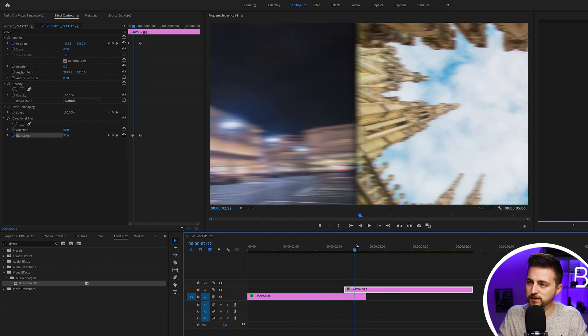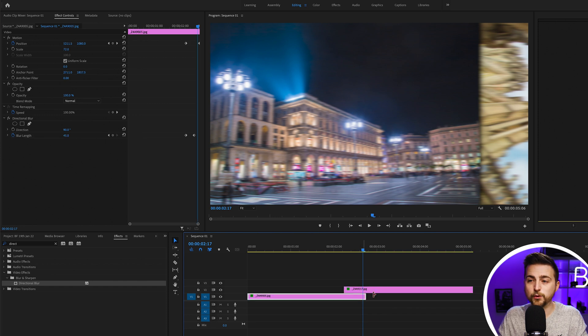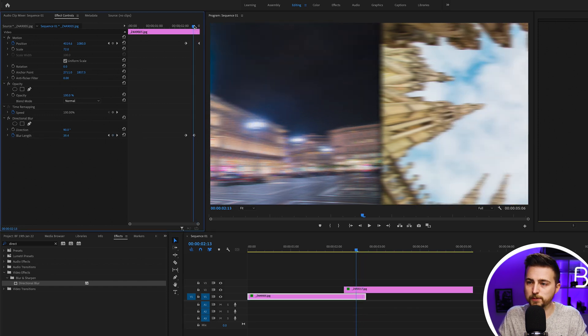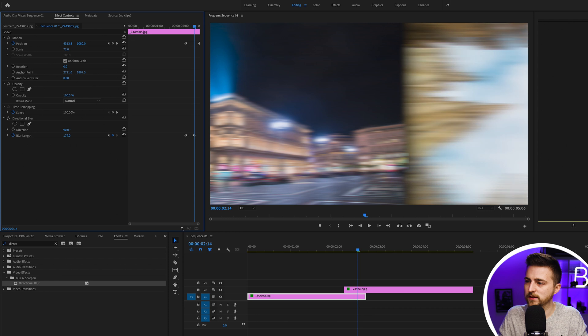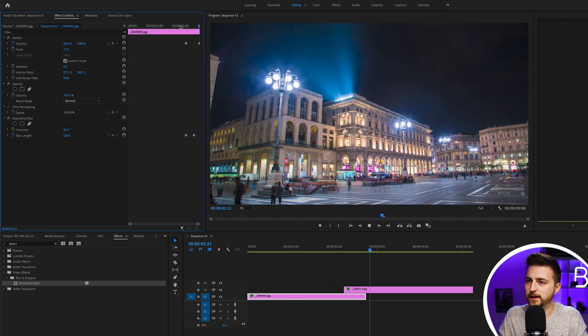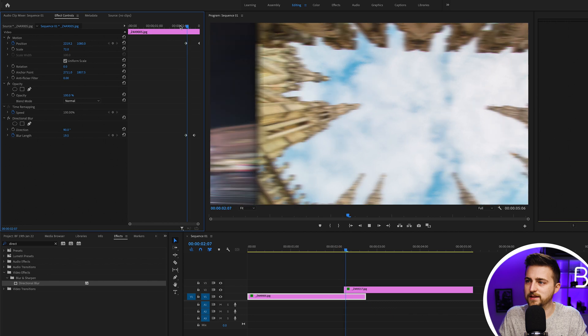When we play that back, you can see that looks a lot better now. All of a sudden, we've got this nice motion blur there. If you wanted to, you could make the motion blur on the bottom layer more intense. We'll pull that up to 150, and that feels really intense now.